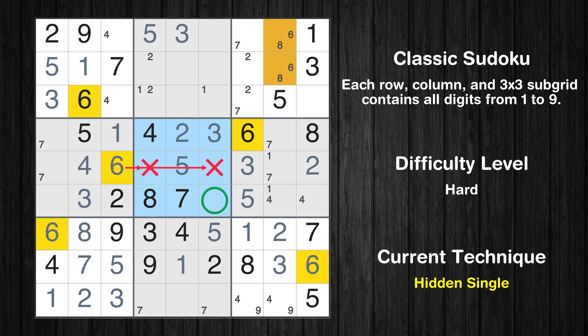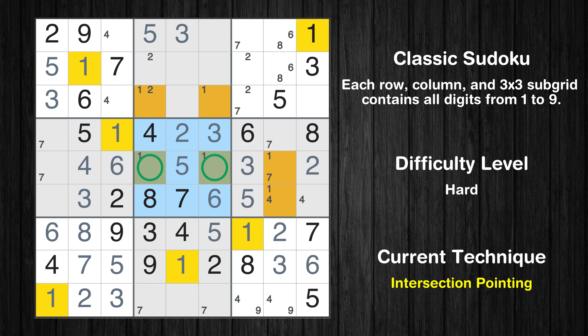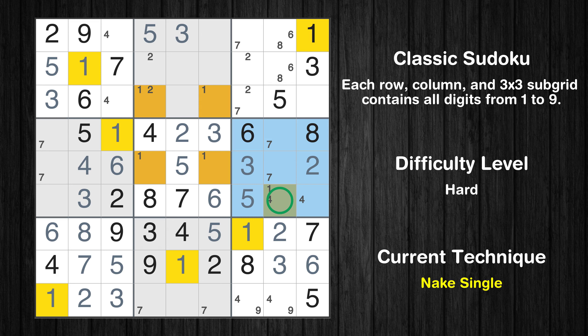Only one position left in the 4th box where value 3 can be placed. Only one position left in the 4th box where value 4 can be placed. Only 8 is missing in the 2nd column; only 6 is missing in the 7th box. Only 2 positions left in the 6th box where value 4 can be placed. In the 4th block, the number 6 can be directly placed. In the 5th block, the number 6 can be directly placed.